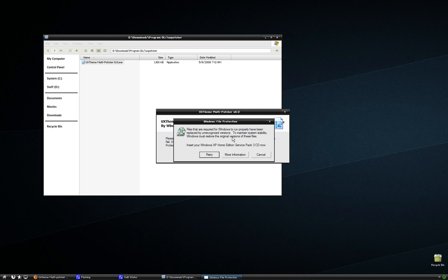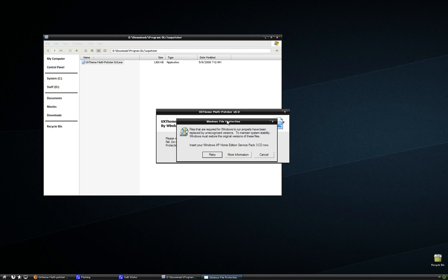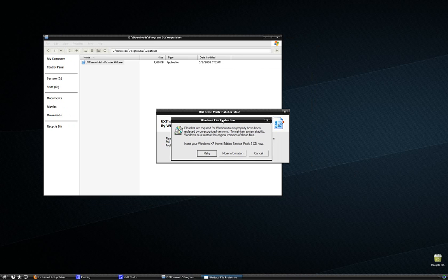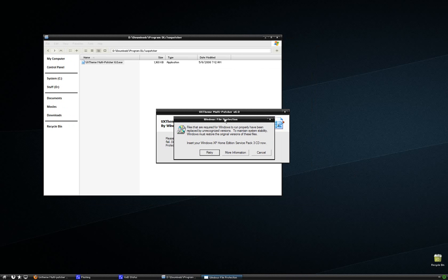Windows doesn't like you messing with its DLL files, its core system files. But this is safe. Don't worry about it. So it's going to come up with a window that says something's trying to change your system files. To prevent this, please insert your Service Pack 3 CD or whatever, install CD.